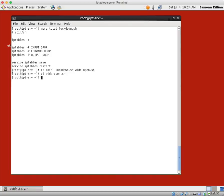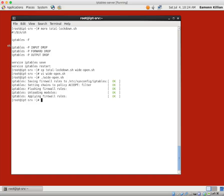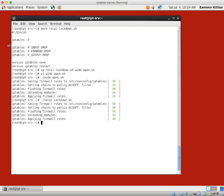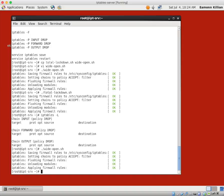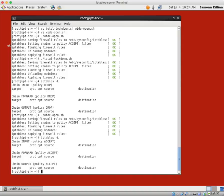If we now run wide open, remember currently, we are closed to everything. In fact, let's just run total again and do an IP tables minus L. Our policy is to drop everything. Now we're going to run wide open and do an IP tables minus L. And our policy is to accept everything.